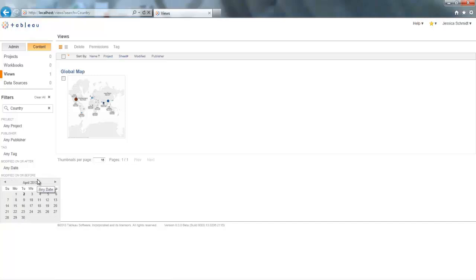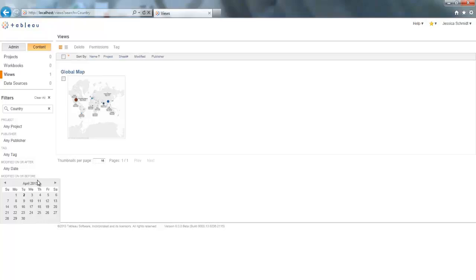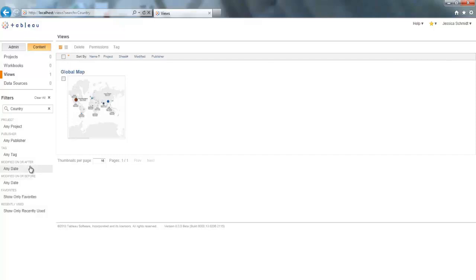And now anyone that's ever created and published a report knows that you probably want to go to Tableau Server afterwards and just make sure it's working properly and looks the way you want it to look. Now it's easier than ever to do that because you can use this cool new feature to filter your views by what was modified on or after a certain date.